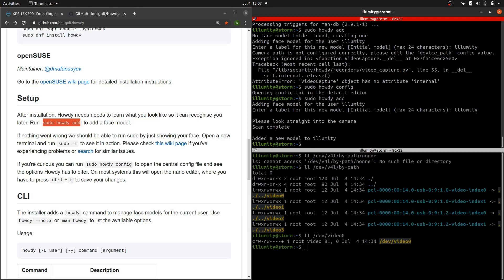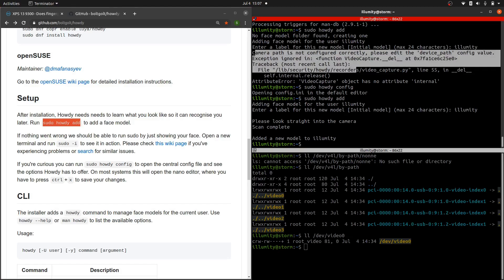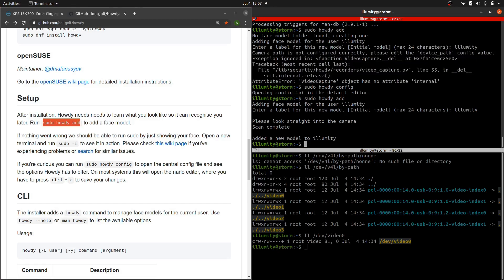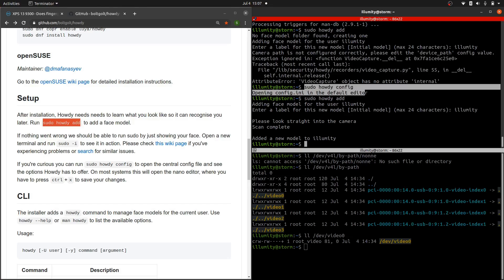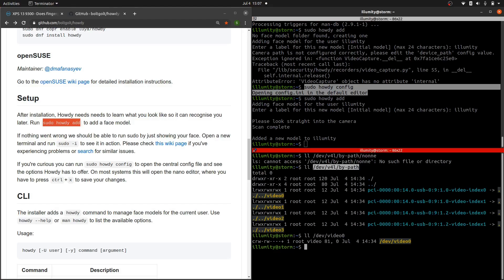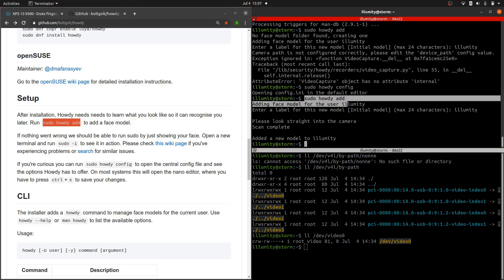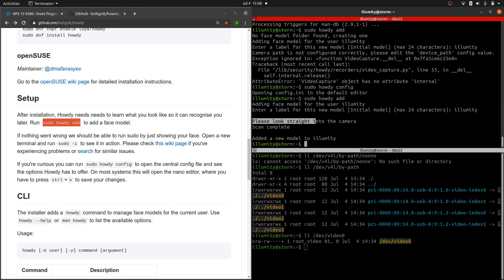So I went ahead and tried to do that. But we had this error here. It didn't work. So I googled it. Found out the config wasn't quite right. So you can change that with sudo Howdy config. That's going to open up an editor. And you can change that. It had defaulted to this /dev/v4l none, and that didn't exist. What I do actually have is /dev/video0. So I went ahead and changed that into the config. And then I re-ran sudo Howdy add, and then everything worked after that. So I just wanted to point that out for you guys.